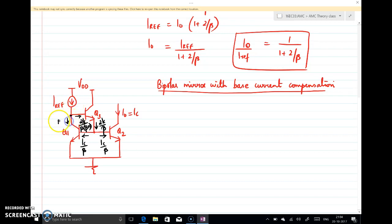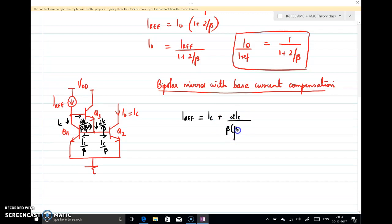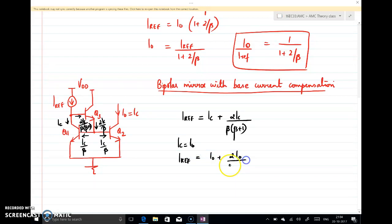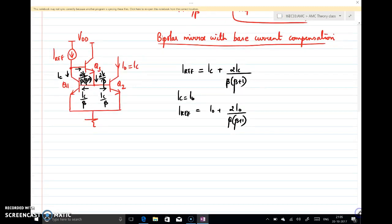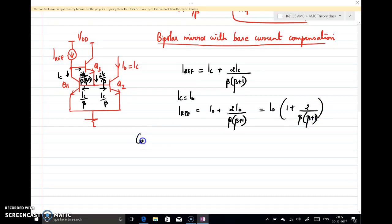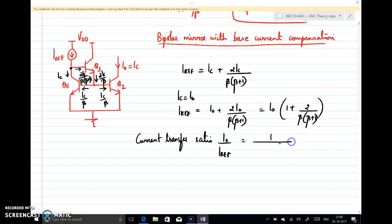The reference current i_ref equals IC plus the base current of Q3, which is 2·IC by [beta·(beta + 1)]. Since IC is nothing but the output current I0, the reference current i_ref equals I0 plus 2·I0 by [beta·(beta + 1)]. Taking I0 common, i_ref equals I0 times [1 + 2 by beta·(beta + 1)]. So the current transfer ratio i0 by i_ref equals 1 by [1 + 2 by (beta·(beta + 1))].